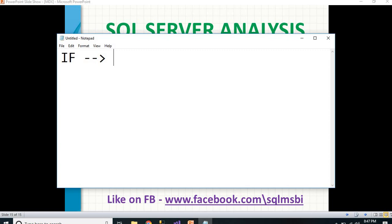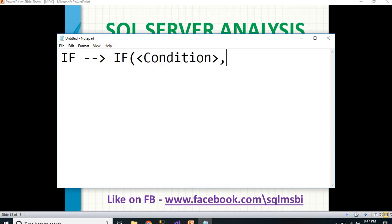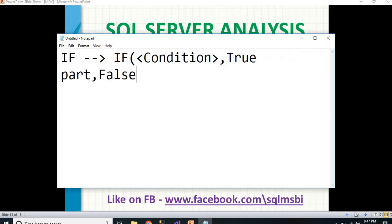For each and every scenario in MDX or in RDBMS, we have a specific term and a specific area to use it. That is the best practice. What IF does is: IF(condition, true part, false part).